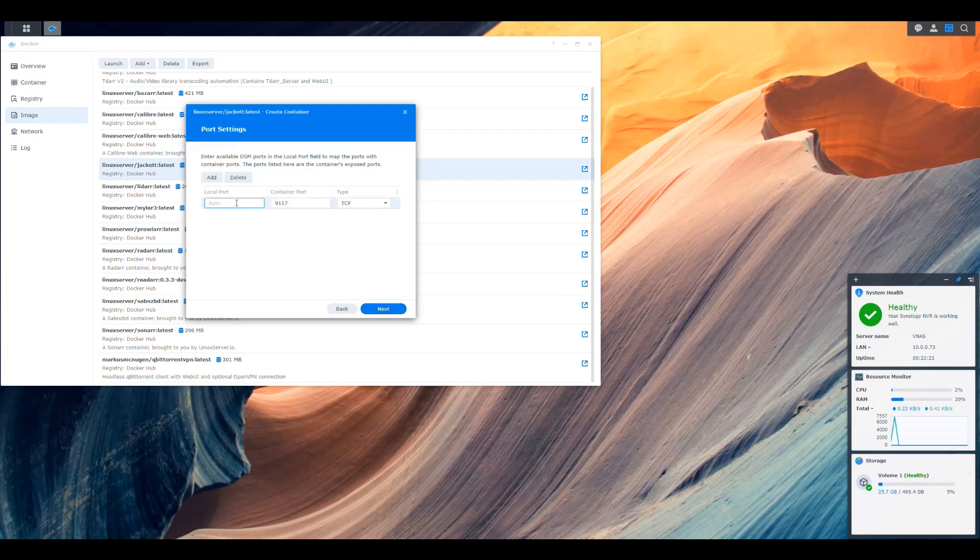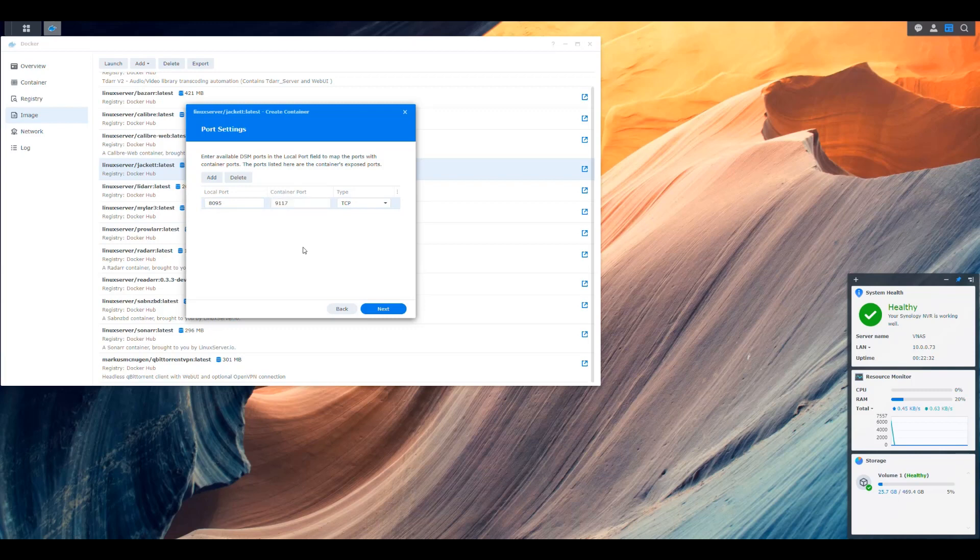So let's click add three times and we put the process user ID 1026 process group ID 100 and time zone America, New York. In my case, you pick the one that makes sense for you. Save that. And then we go next. And then in here we said we were going to use 8095. So let's put that in there. The port that we're going to expose. The container is going to be running on nine one one seven. And then next,